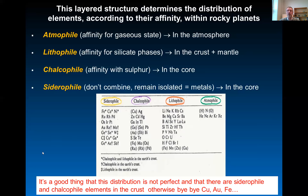This classification is not perfect. Otherwise all the siderophile and chalcophile elements would be in the core and we couldn't find them in the crust. But we do find, for example, copper, gold, and iron in the crust. And that will be it for this second part.